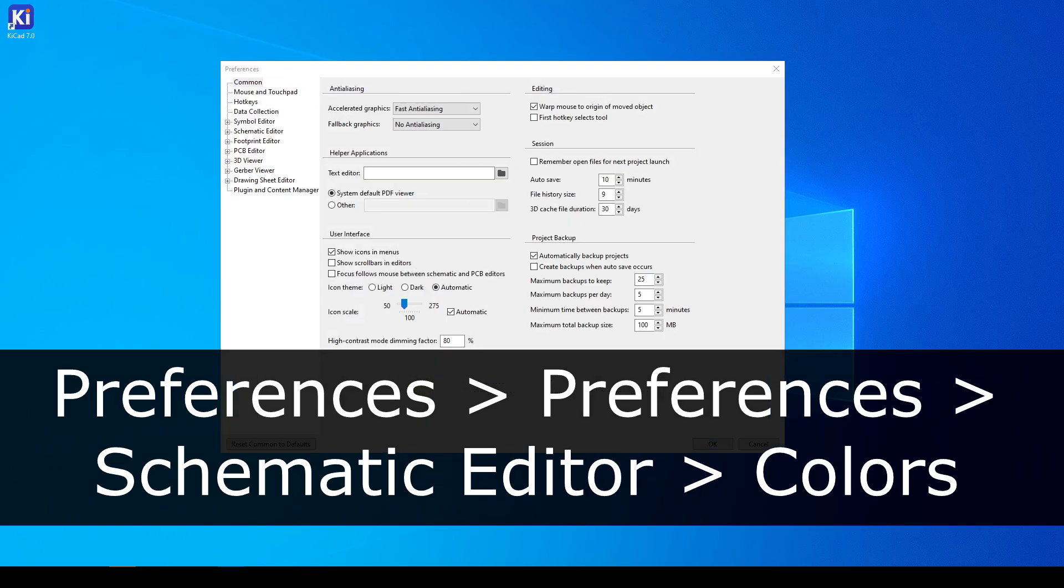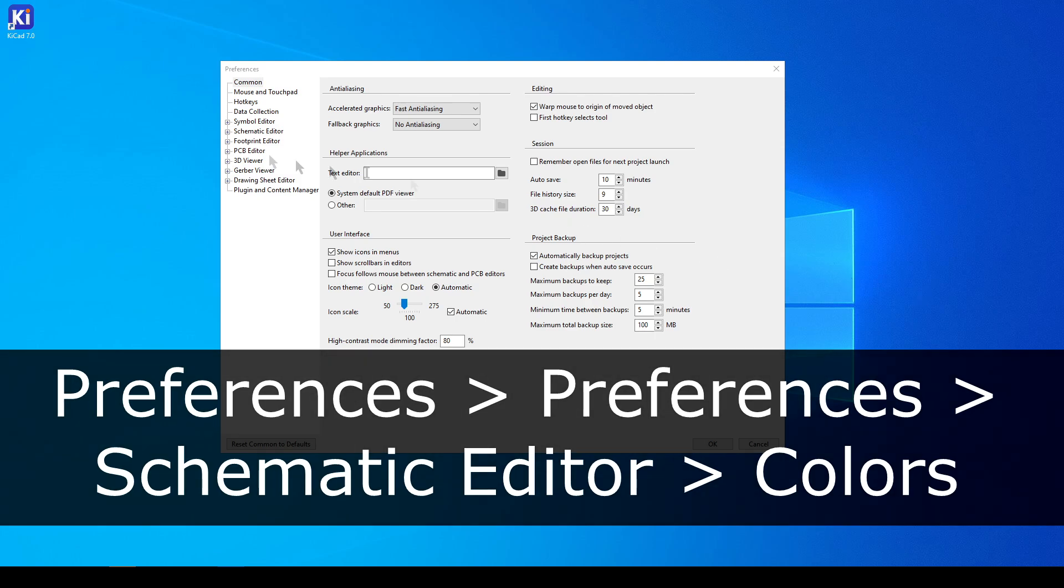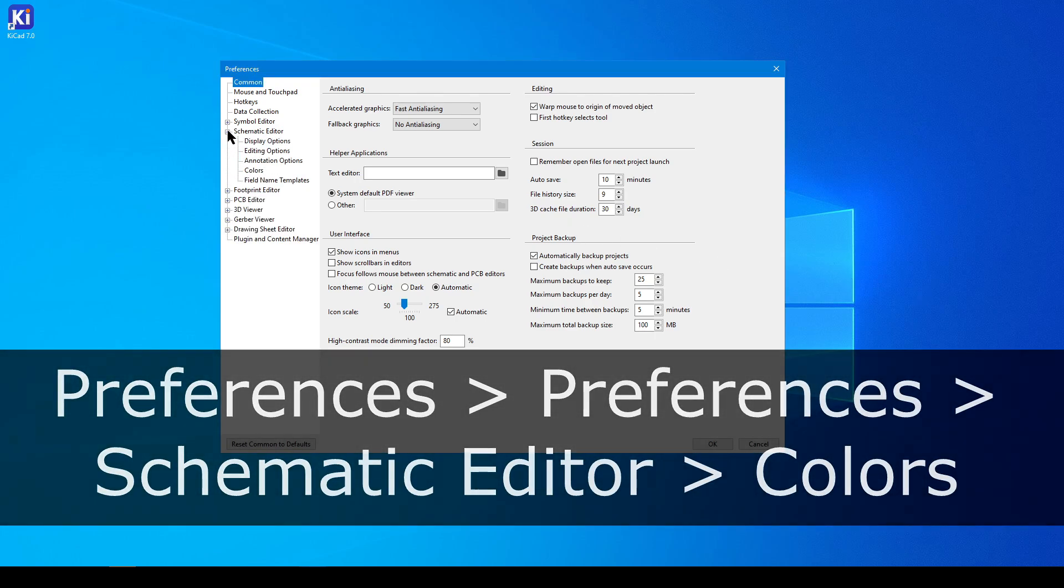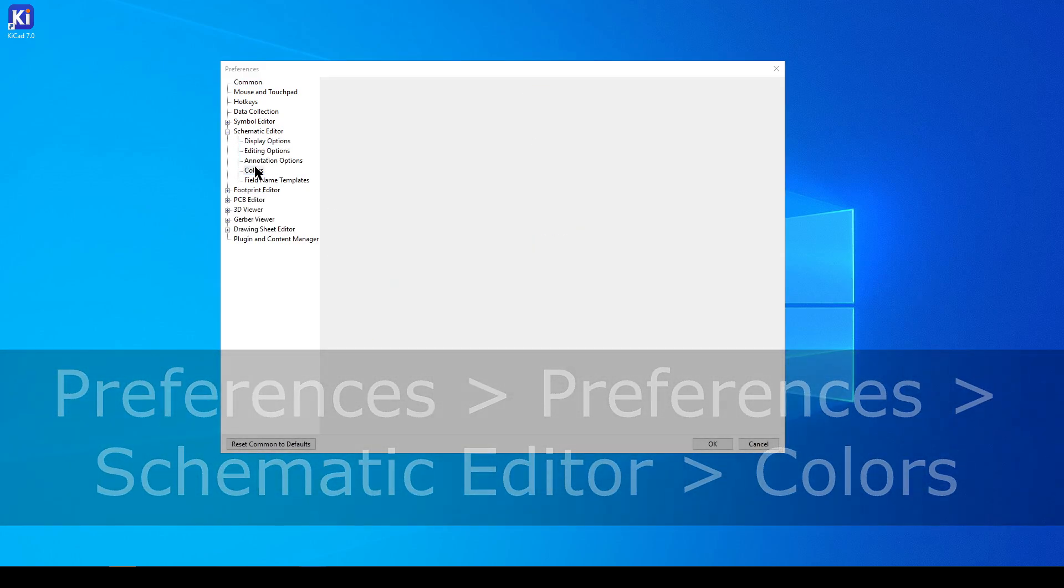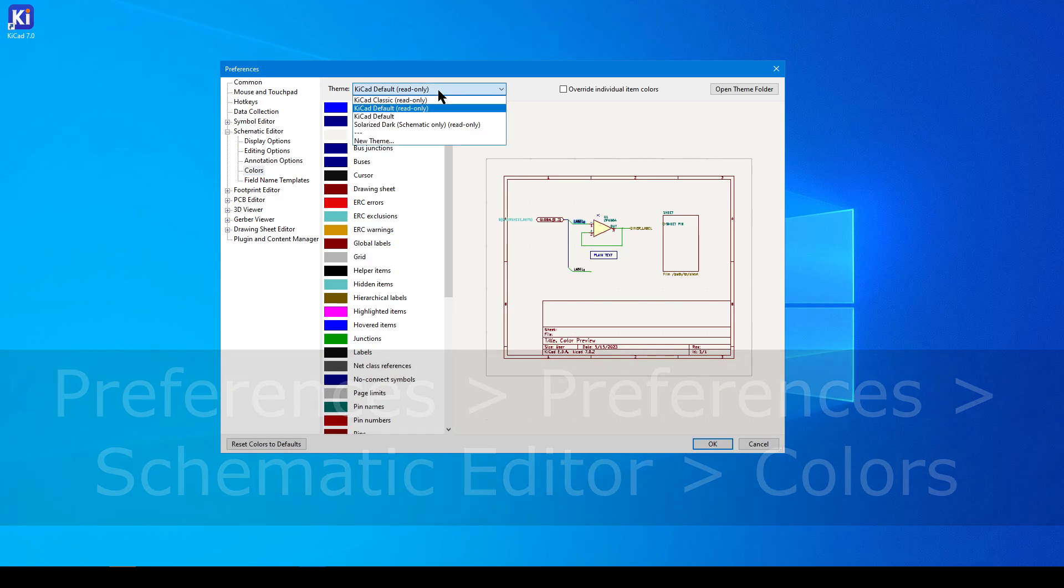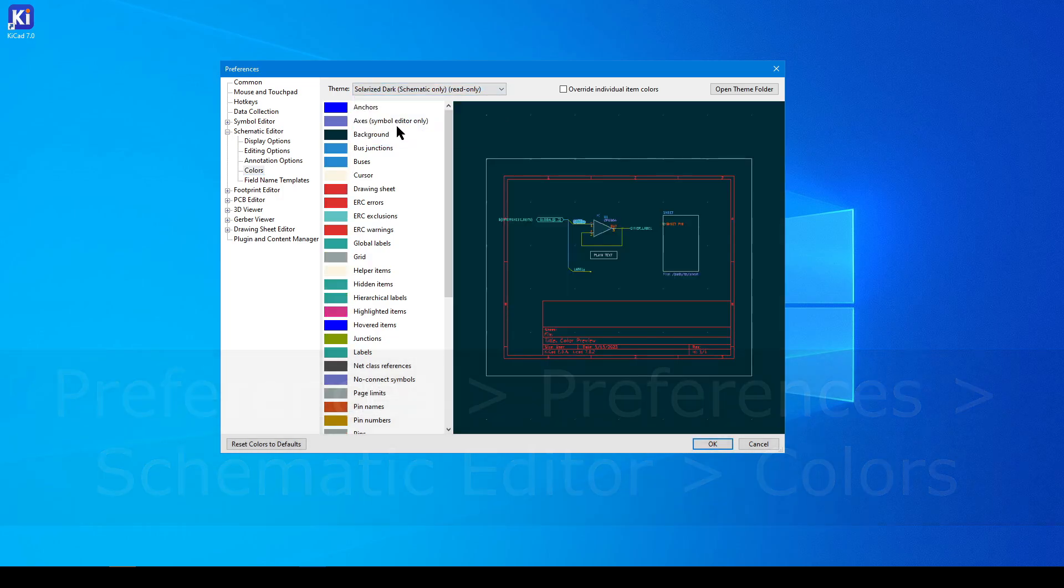Color, and then set the theme to Solarized Dark. Apply the change at the bottom of the window, and you should see it take effect.